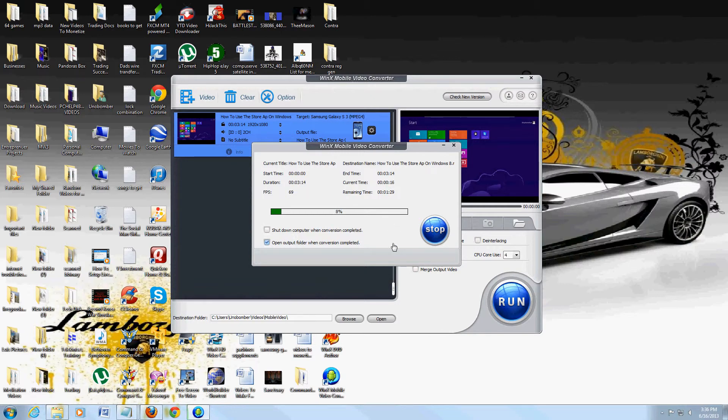This might take a while. You can also select 'Shutdown computer when conversion is complete' or 'Open the output folder' when it's complete.